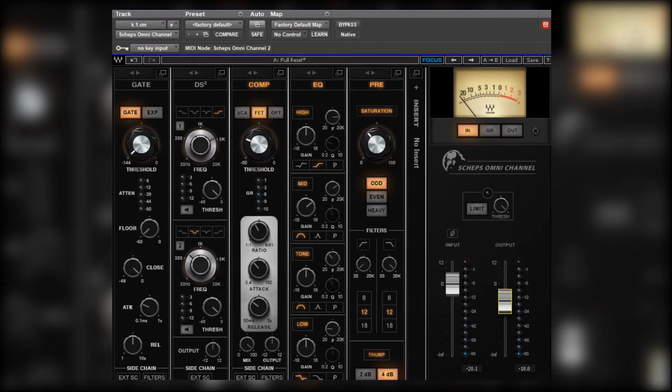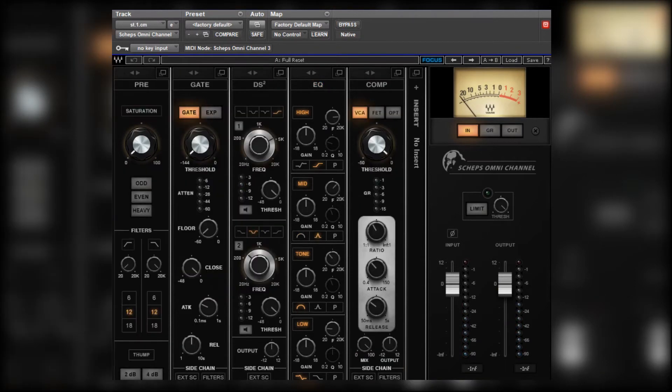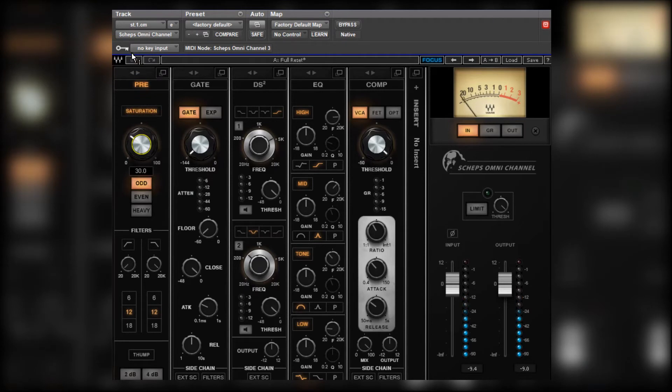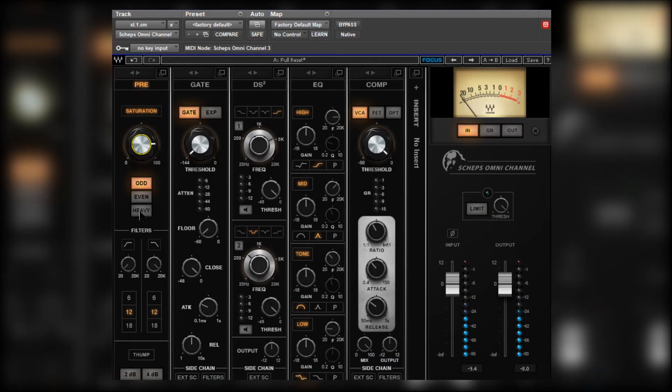Now let's move across to the snare drum. Let's try a different approach. Let's start with some saturation for colour. Let's put it on heavy. Hear how that sounds.